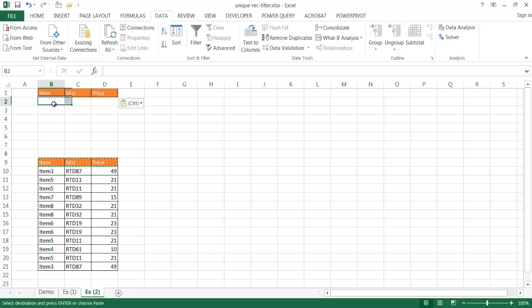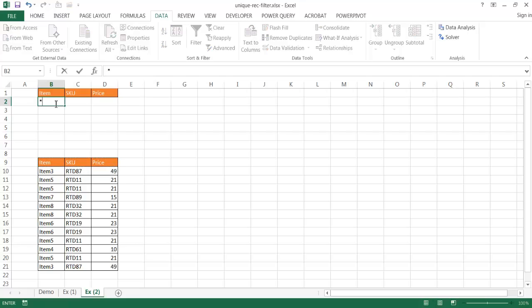And I'm going to go ahead and identify an area where I want to have a criteria. And basically, I just want to get rid of anything that's duplicate, so I can choose any of these fields and just put an asterisk. An asterisk is basically a wildcard character. So, that wildcard character is the criteria. So it will look at anything in here, and if it finds anything that's duplicate, it will go ahead and remove them.